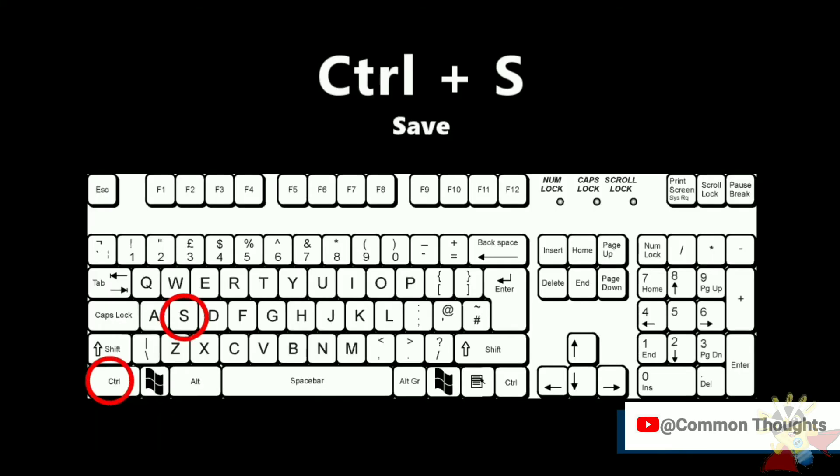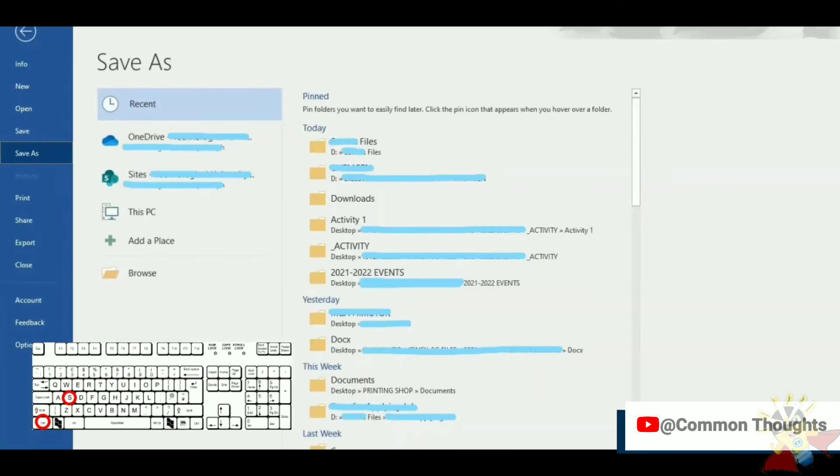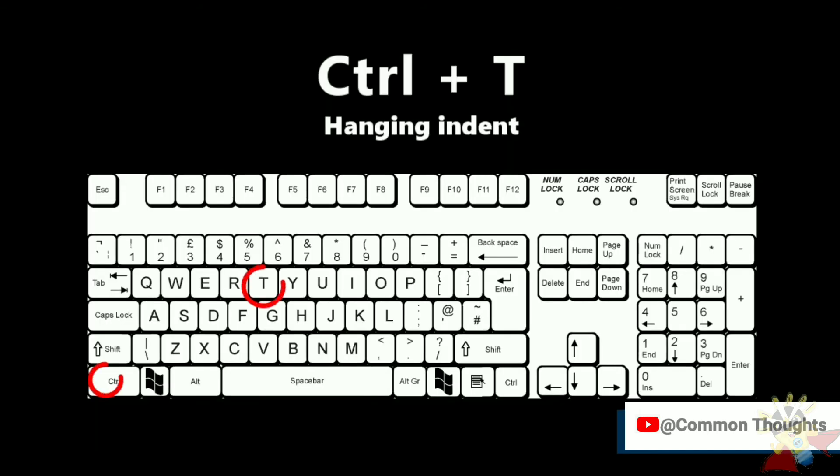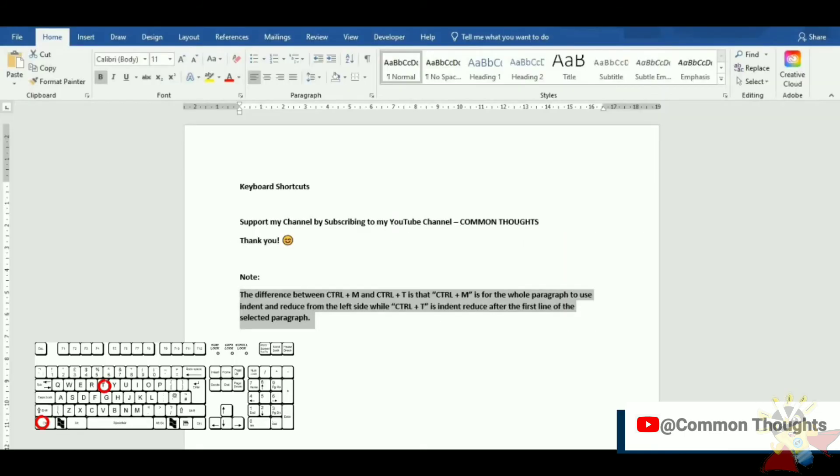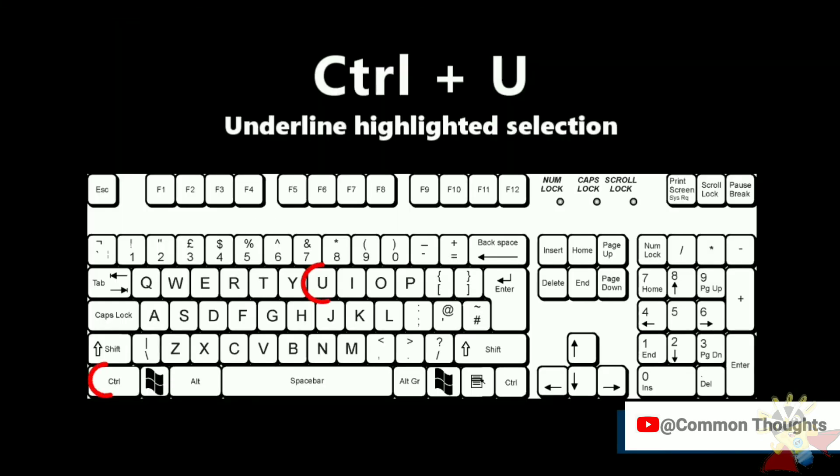Ctrl-S save. Ctrl-T hanging indent. Ctrl-U underline highlighted selection.